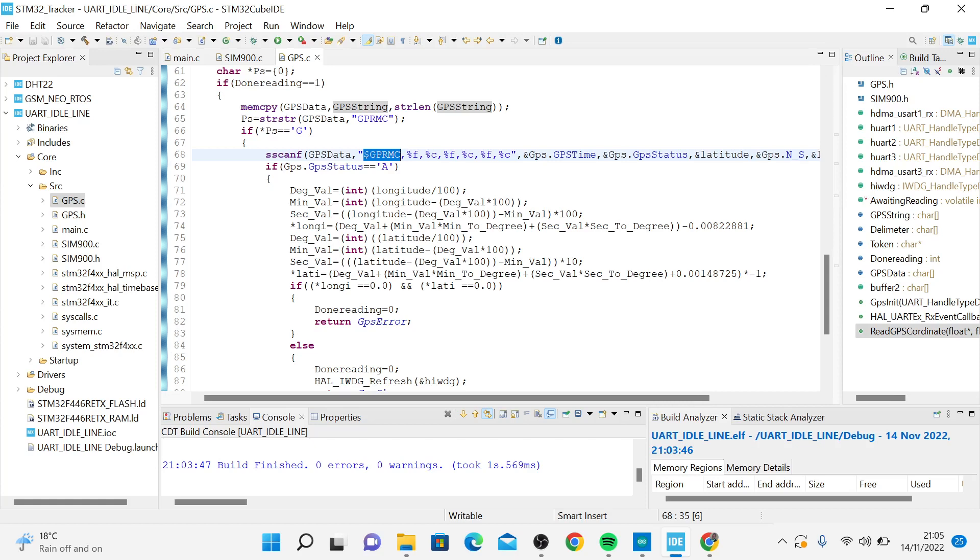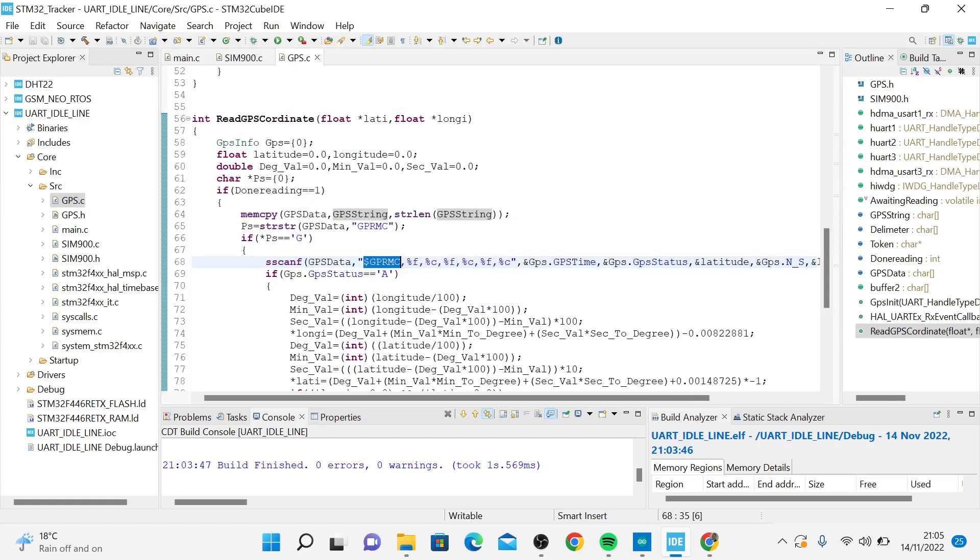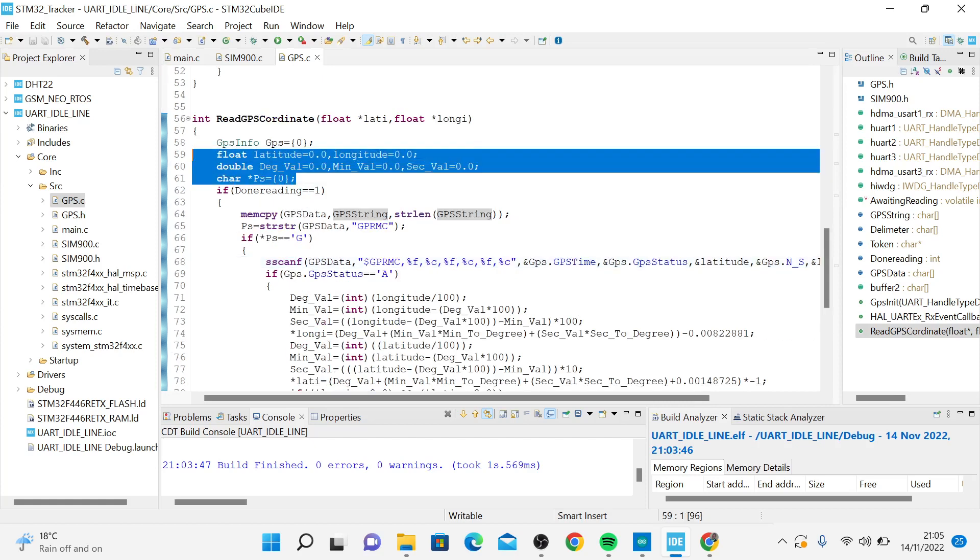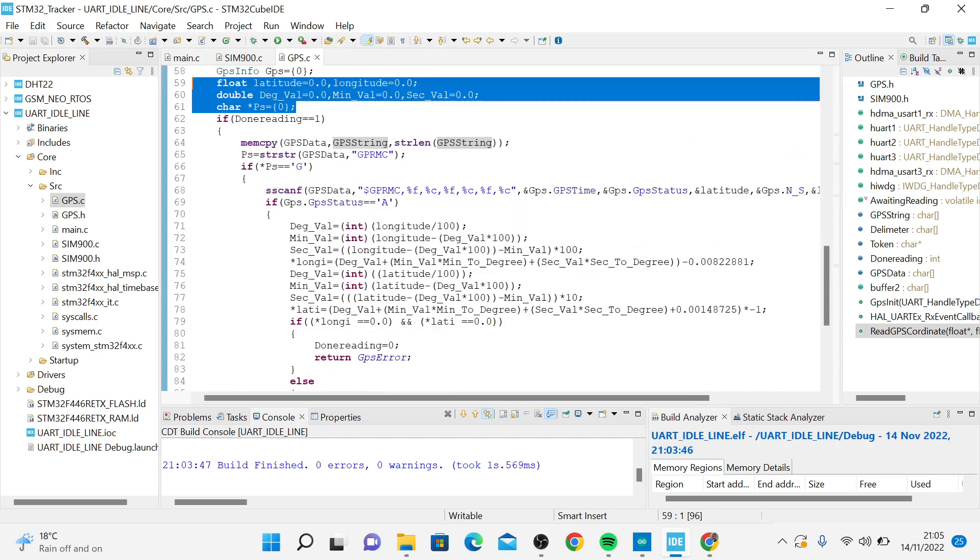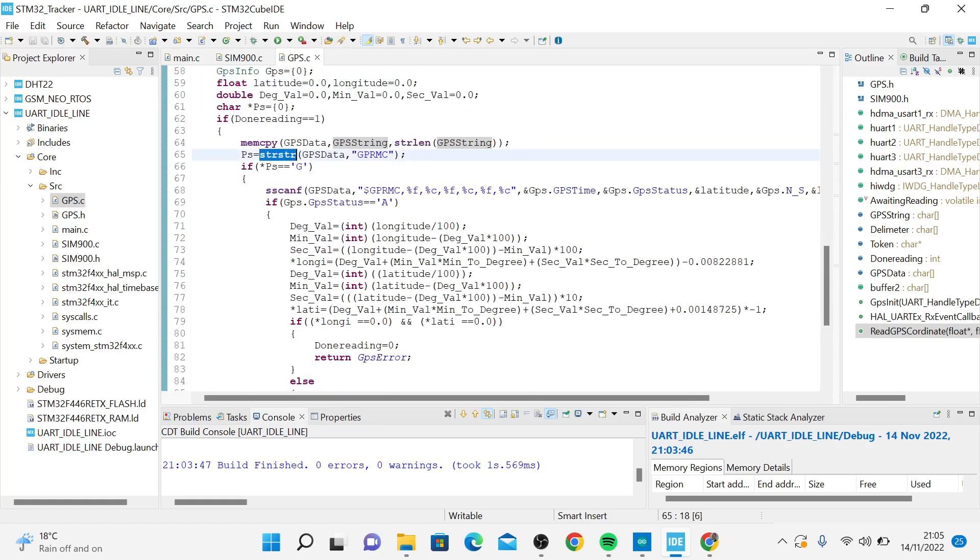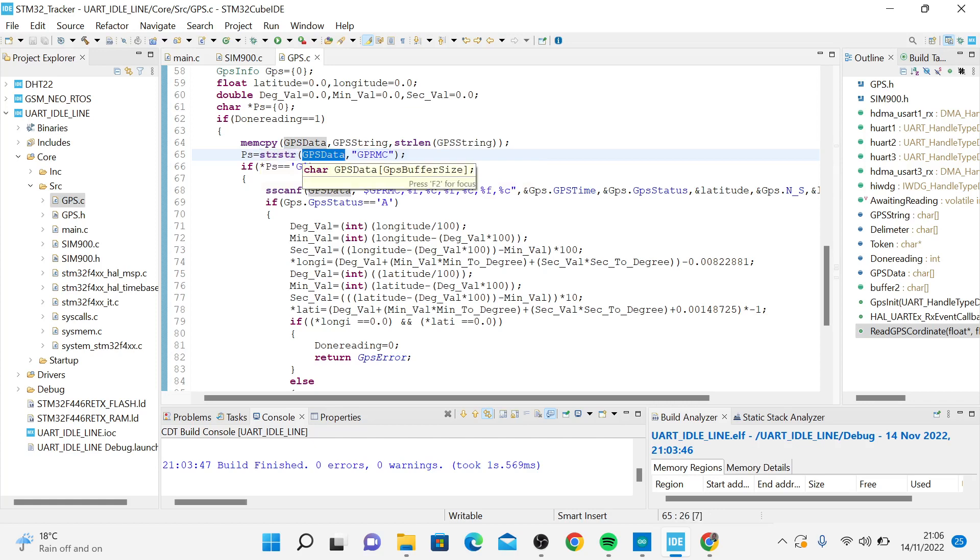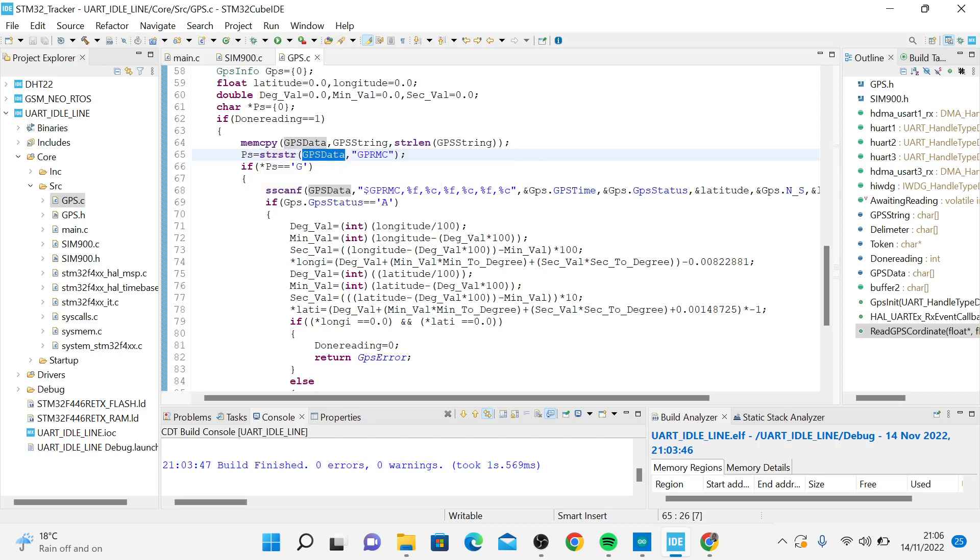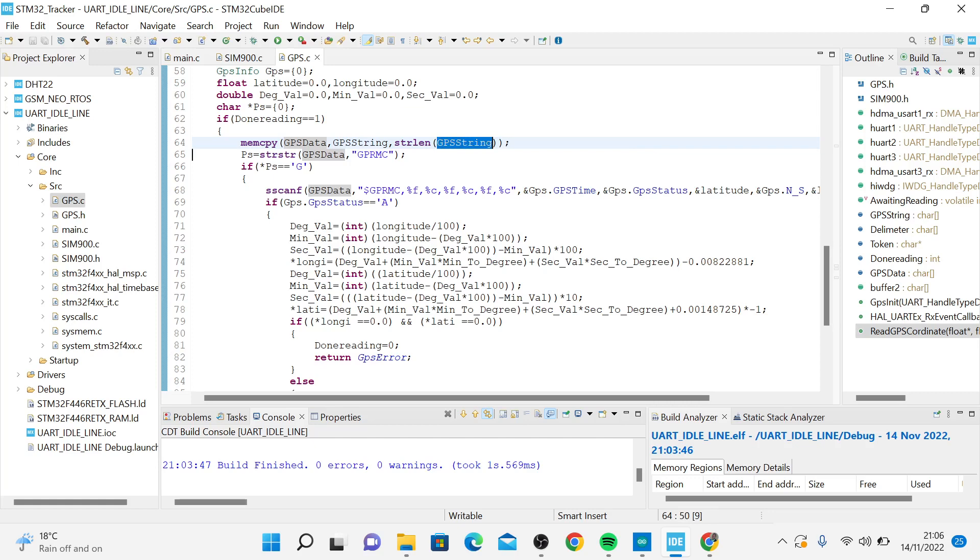I have some variables here, local variables that will help me do the manipulation. The strstr is used to search for this word in the GPS data. You can see I've performed the memcpy, copying what is in a string to this GPS data.